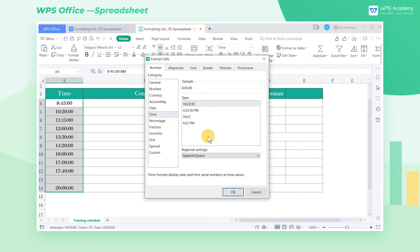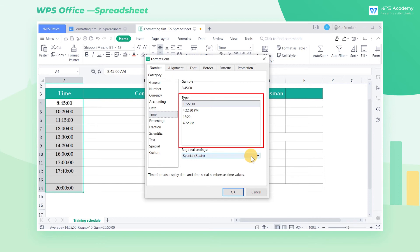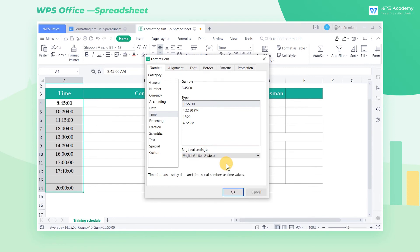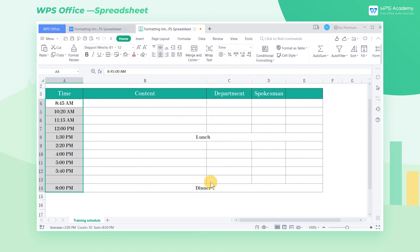Select Time in the pop-up dialog box, where there are several time formats that can be set. Select your country at Regional Settings. The AM and PM formats are available to be set in the Type. After setting, click OK to apply it to the selected cell area.